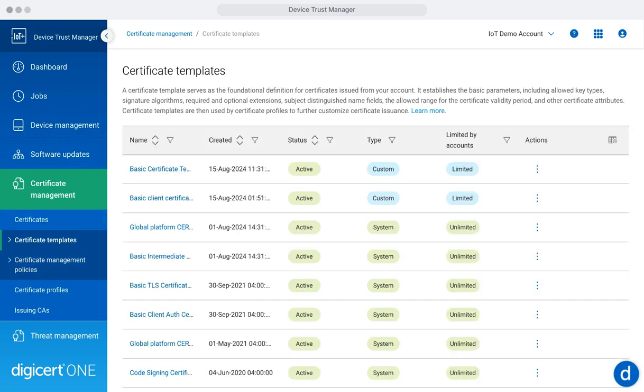The Certificate Templates section allows you to define reusable configurations for issuing certificates. By setting key attributes like validity periods, cryptographic standards, and usage parameters, you can streamline certificate issuance and ensure consistency across devices.